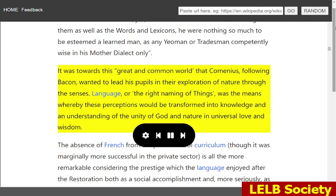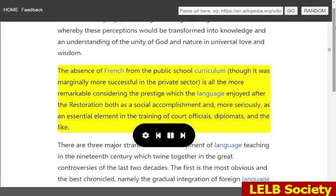Language, or the right naming of things, was the means whereby these perceptions would be transformed into knowledge and an understanding of the unity of God and nature in universal love and wisdom. The absence of French from the public school curriculum, though it was marginally more successful in the private sector, is all the more remarkable considering the prestige which the language enjoyed after the restoration both as a social accomplishment and, more seriously, as an essential element in the training of court officials, diplomats, and the like.